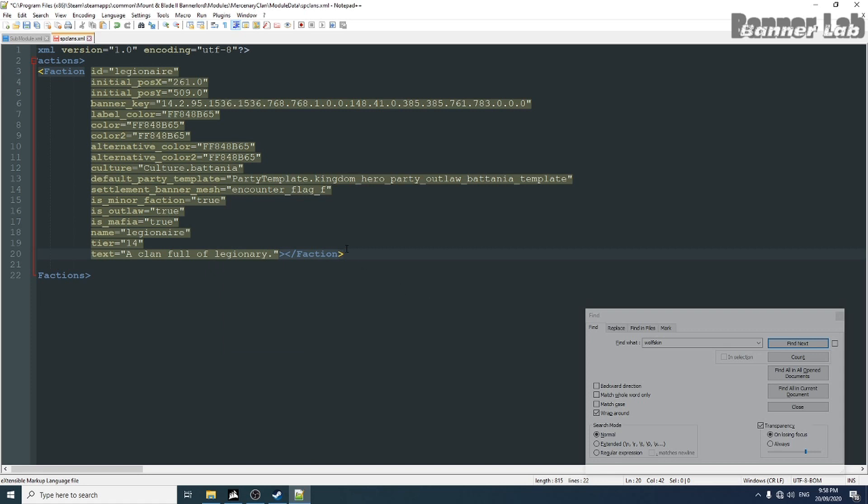And let's give them a custom text description like a clan full of legionnaire. So this is something like legion of the trade, but it's not the trade. Let's change the banner into something.